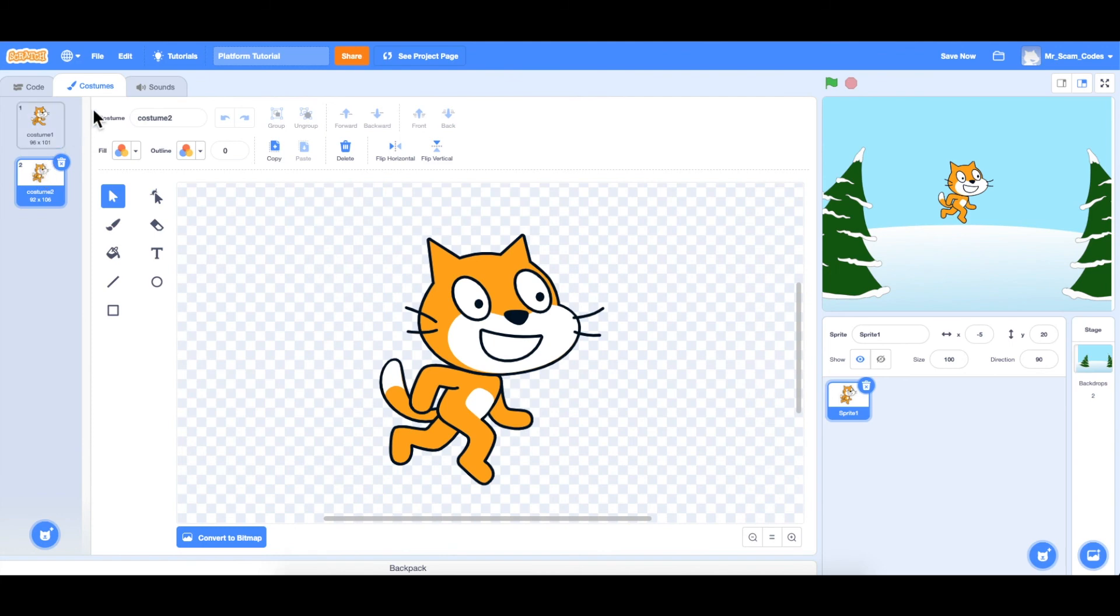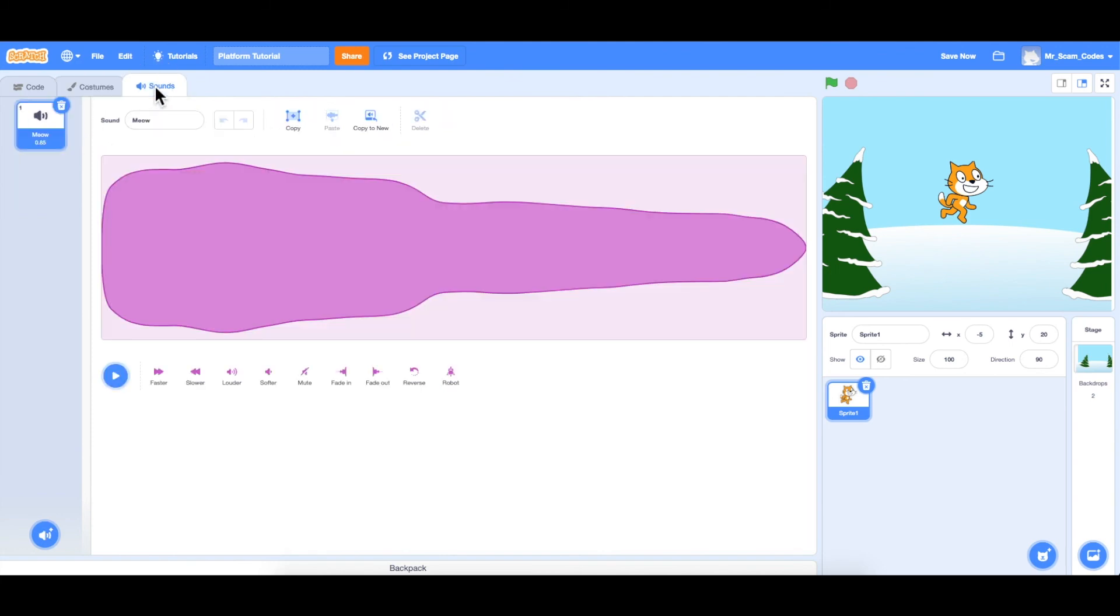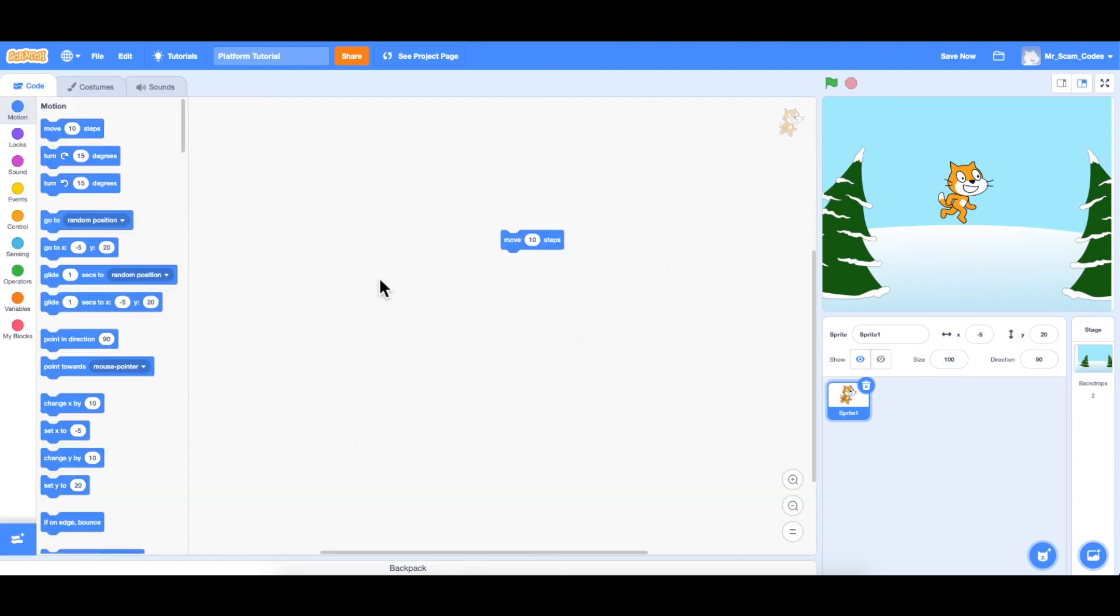And then finally to the right of that is the sounds tab. This allows us to edit the sounds within our game. If you didn't quite pick up on everything I just said, that's perfectly fine. We're going to be reviewing this stuff throughout all of the videos. So let's continue on and start making that game.